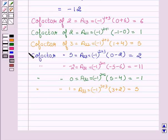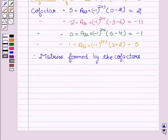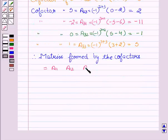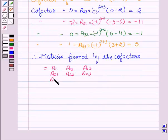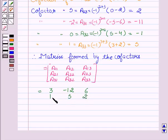So we have obtained all the cofactors. Therefore, the matrix formed by the cofactors is: 3, minus 12, 6, 1, 5, 2, minus 11, minus 1, and 5.